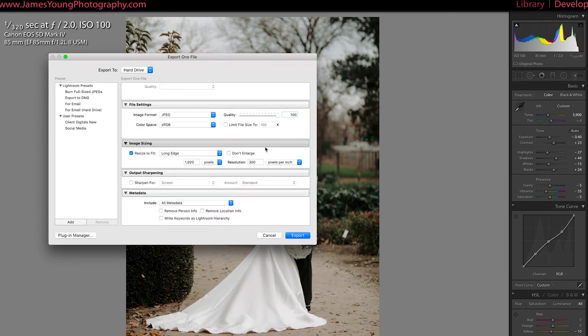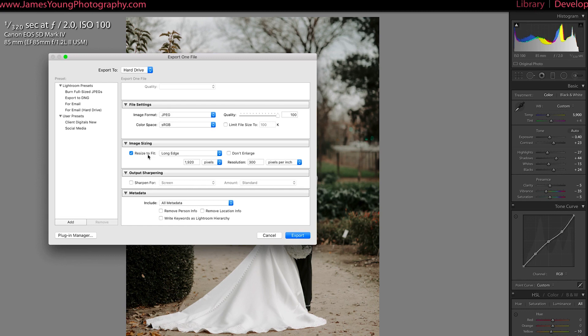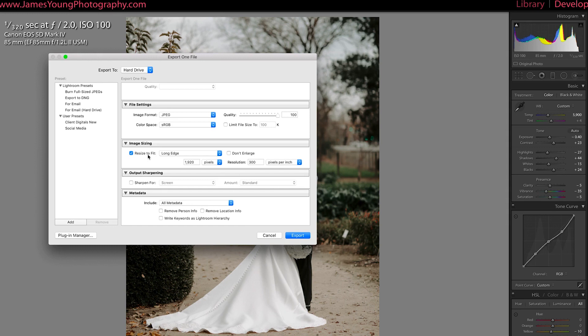Now image sizing plays kind of a big role when you're dealing with social media and especially Instagram in particular. So you're going to want to resize your long edge or your short edge, depending on how you feel about it, to get yourself close to what Instagram is willing to work with.